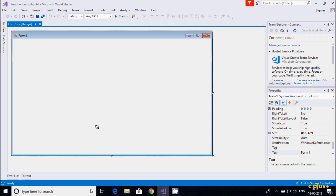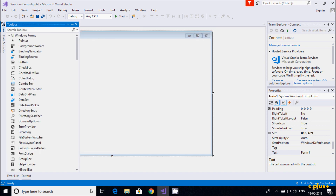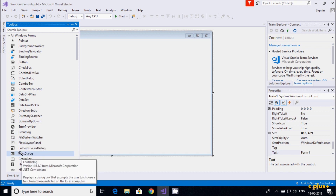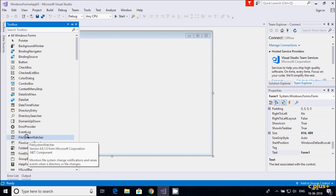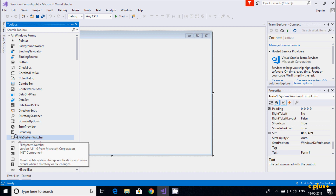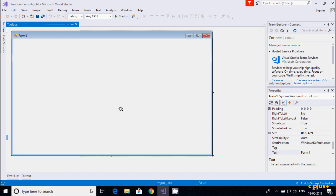In this video I'm going to discuss the FileSystemWatcher control in C# .NET Windows Forms. Let's go to the toolbox and find FileSystemWatcher. It monitors file changes, raises notifications and events when a directory or file changes.